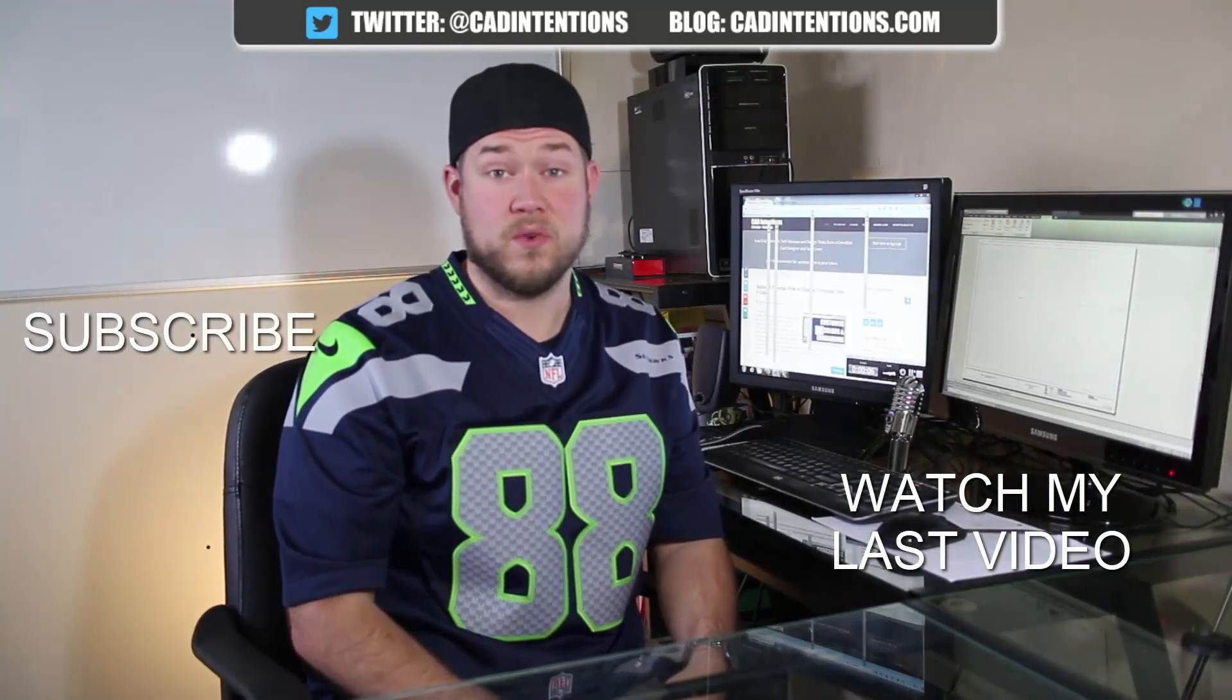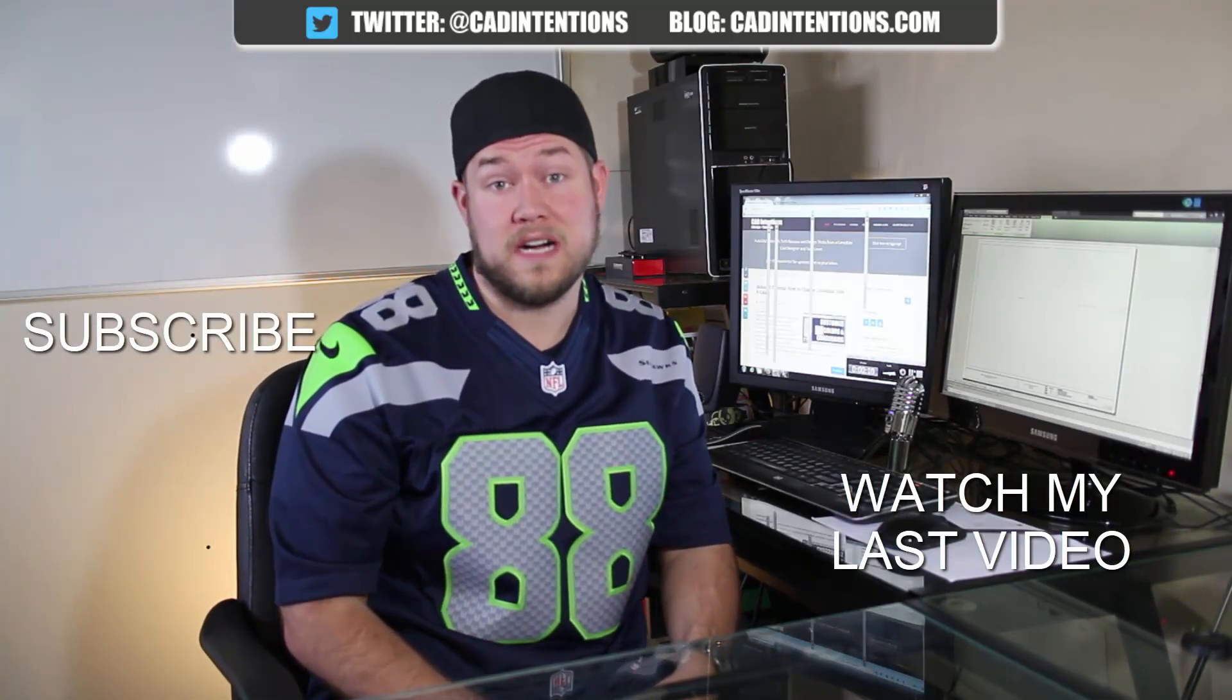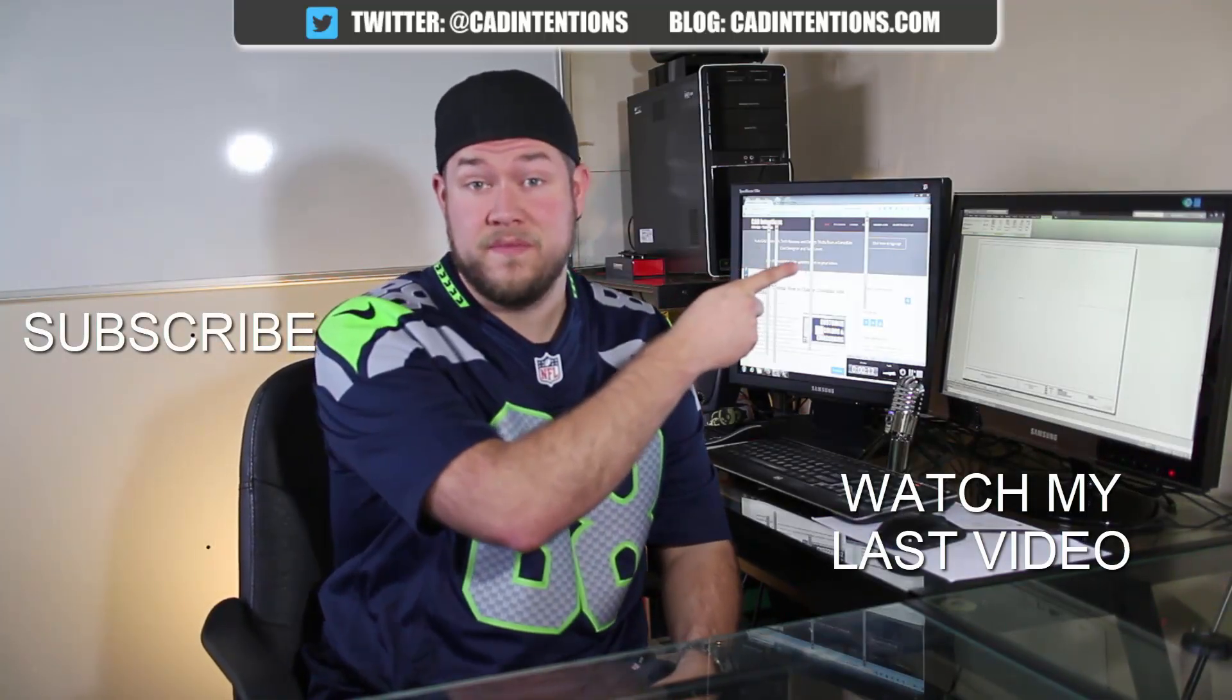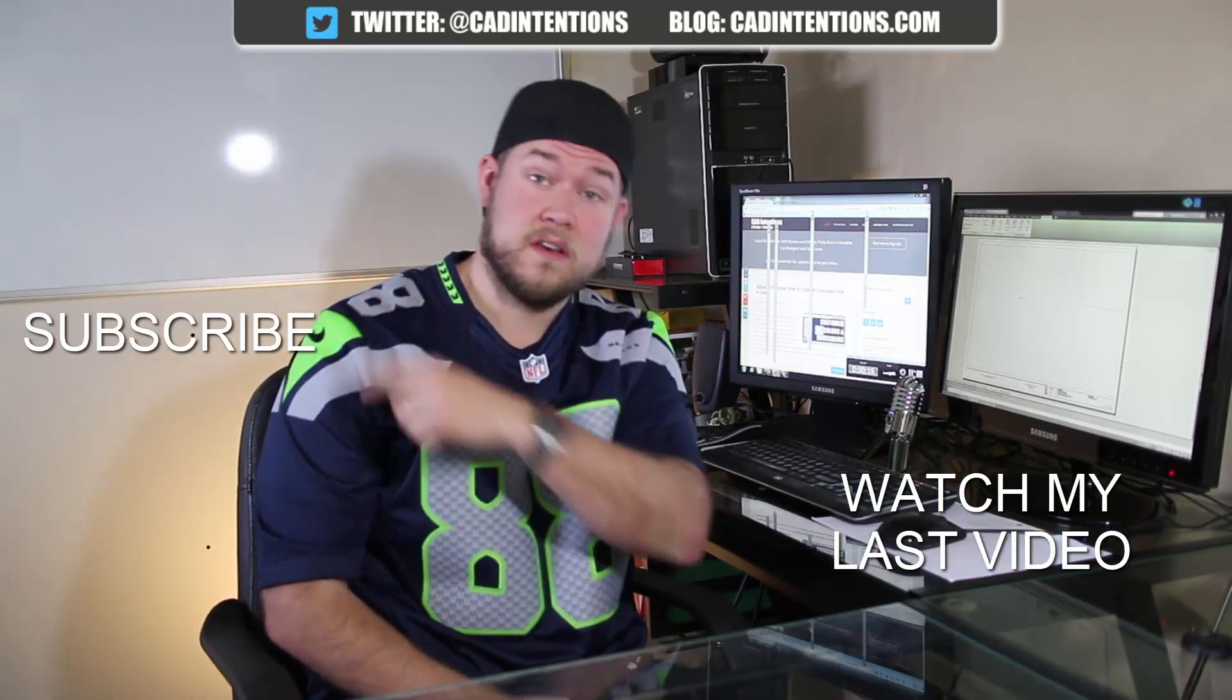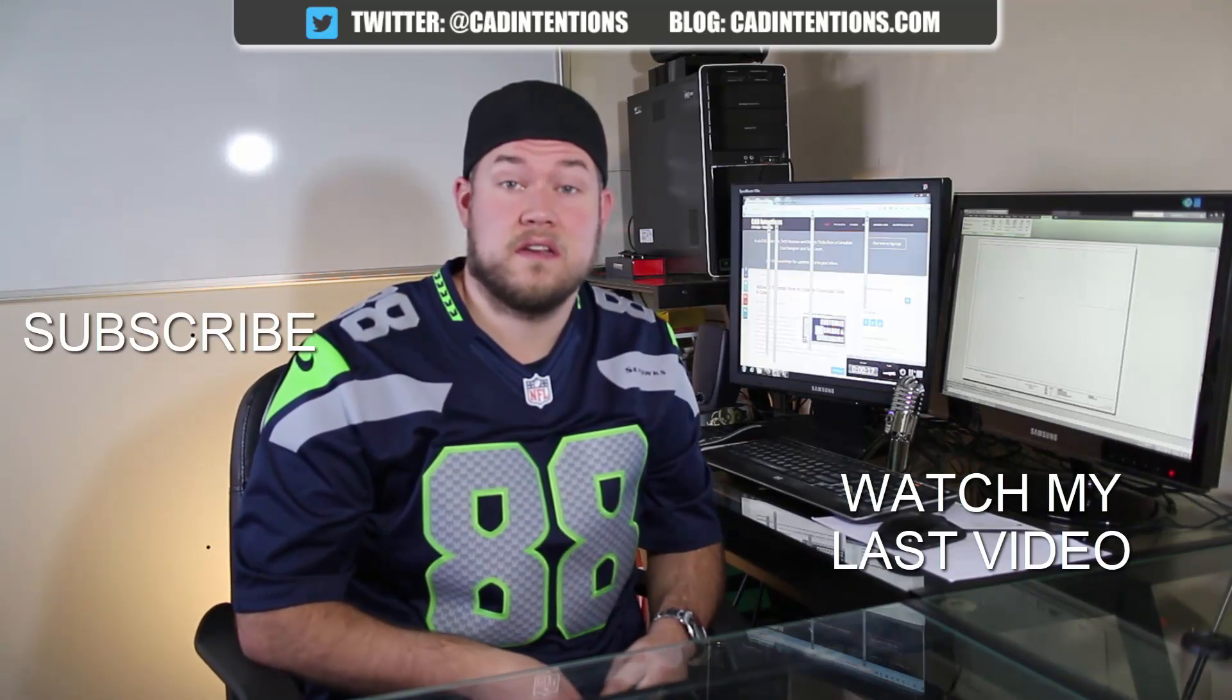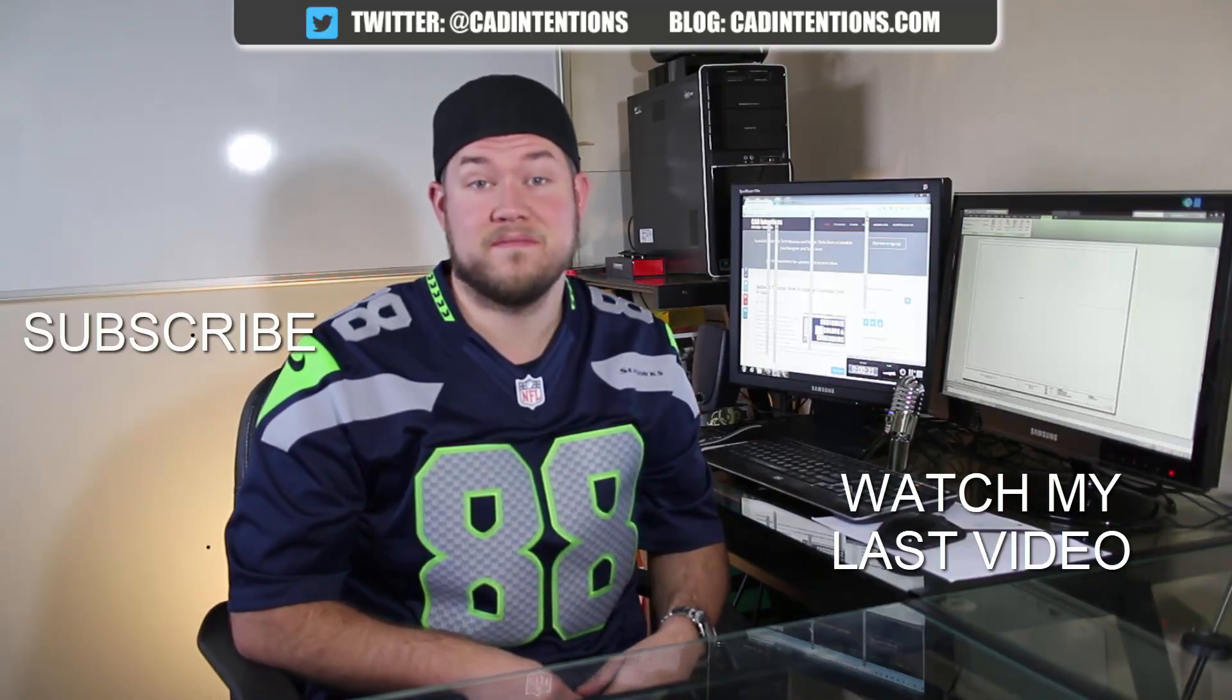Thanks for watching the video. I hope you guys enjoyed it. Be sure to check out my last video right here. And don't forget to subscribe up here. To make sure you're up to date and you see all my new videos. Thanks again. Cheers.